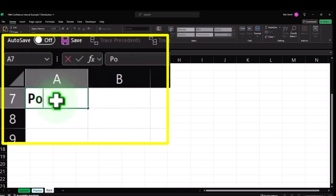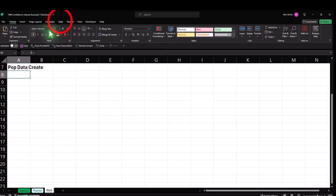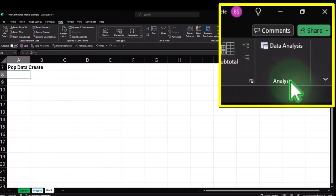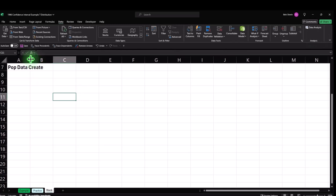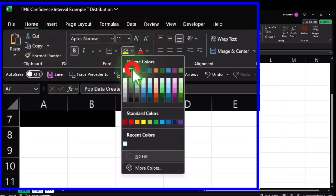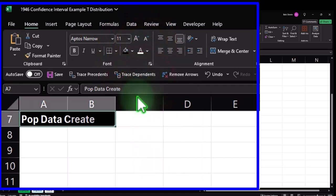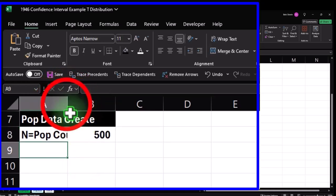So I'm going to put my pop data — this is the population data to create the dataset. We're going to go to the data tab and use Data Analysis. If you don't have that, search it on your favorite browser or ChatGPT to see how to set that up in Excel, because it might not be there by default. This is going to be in my population data. Let's say N is going to be the population count — the pop count — and I want 500 in my population.